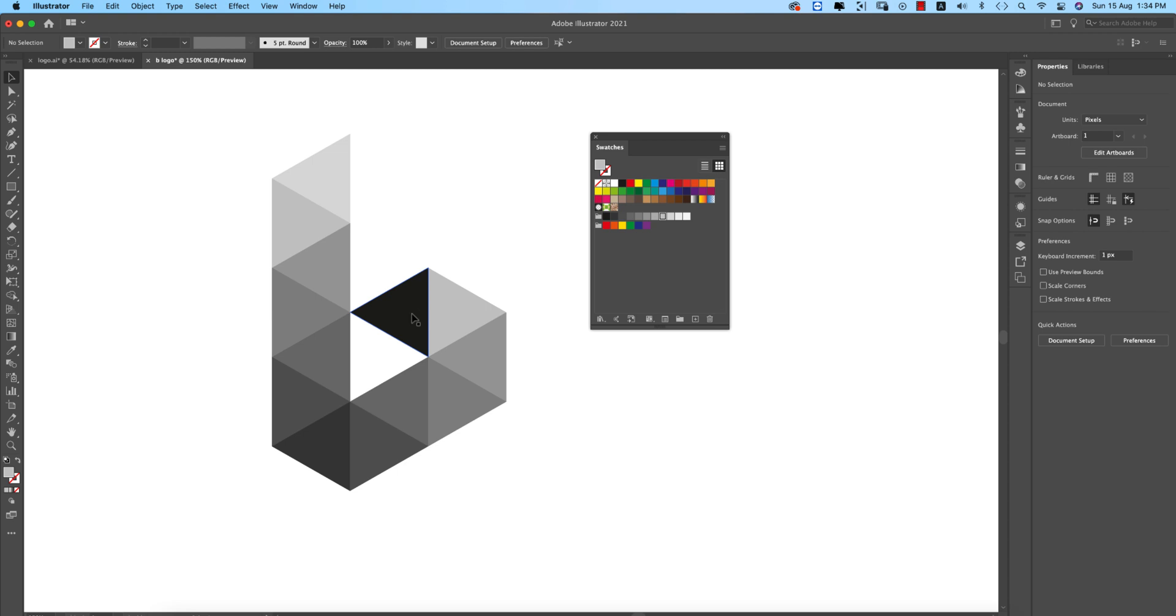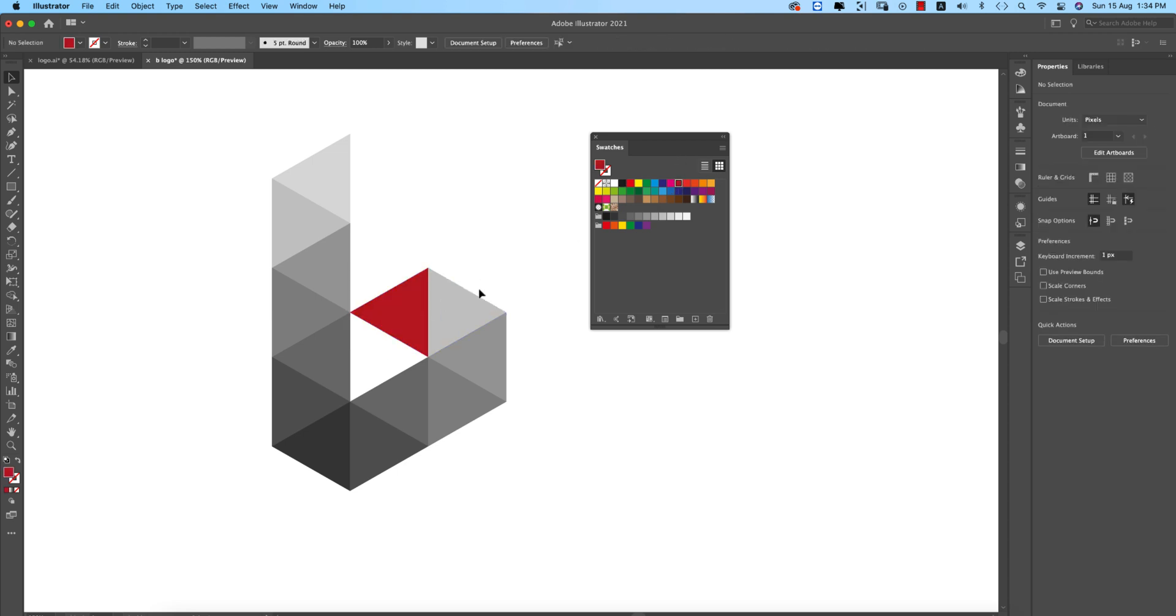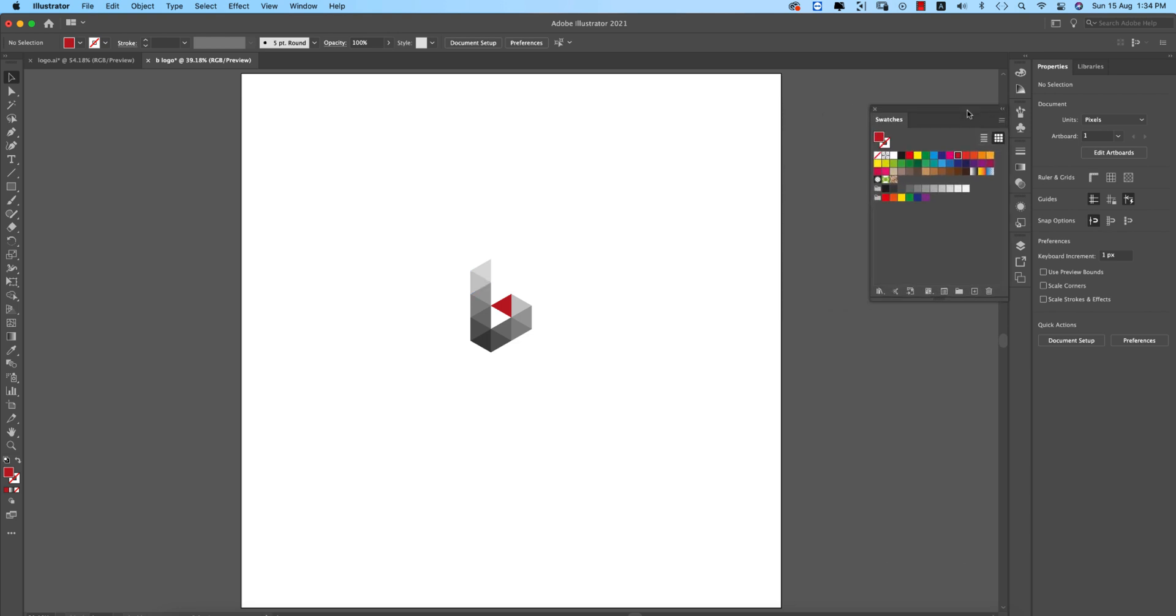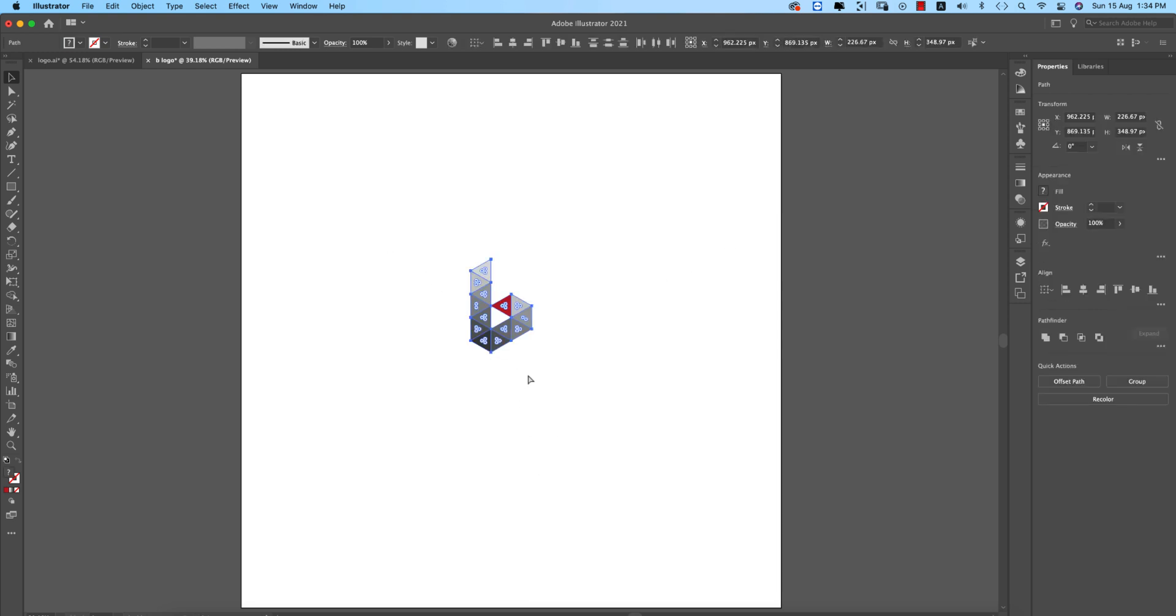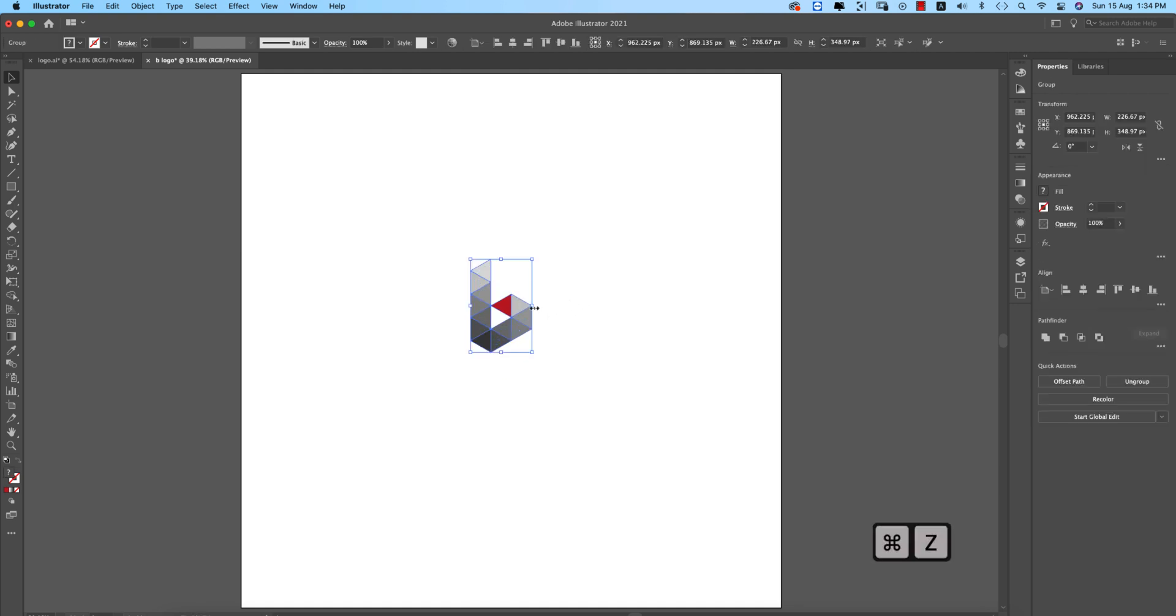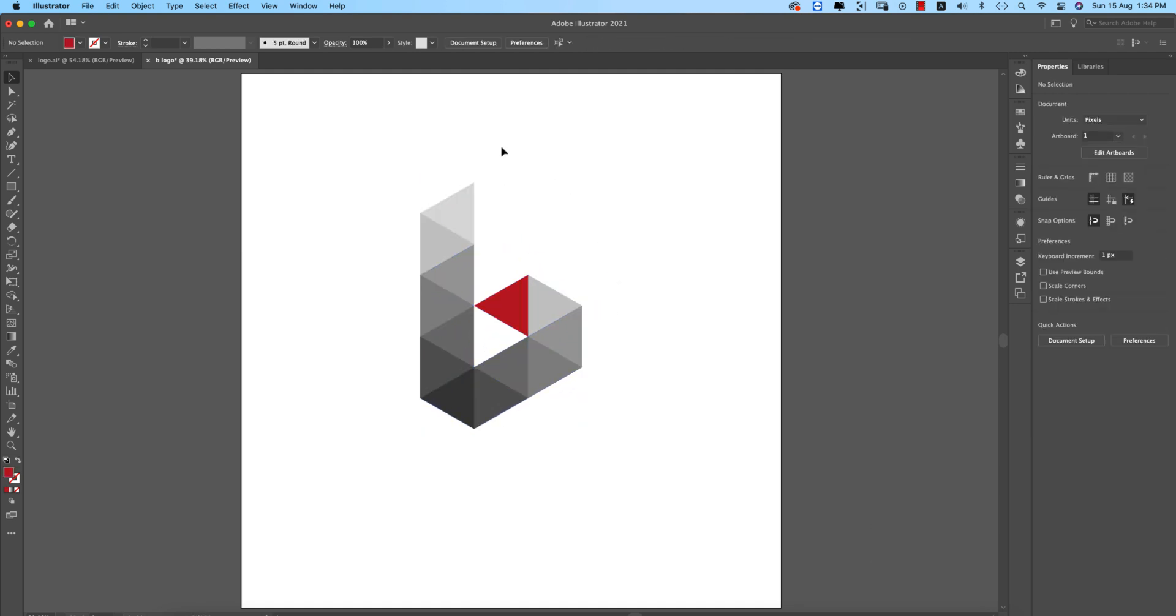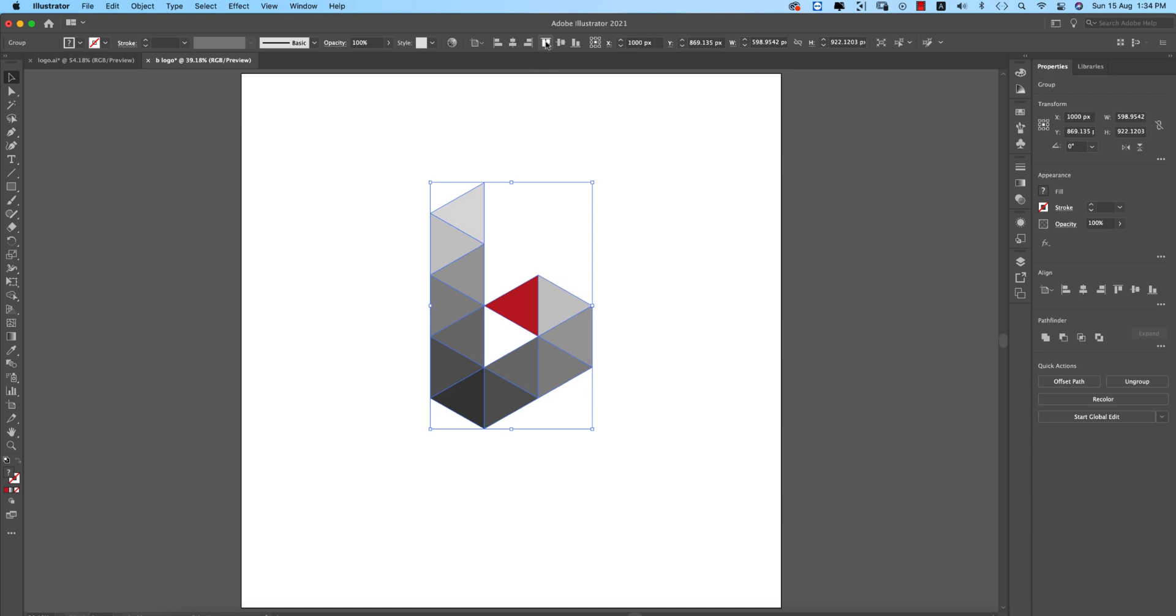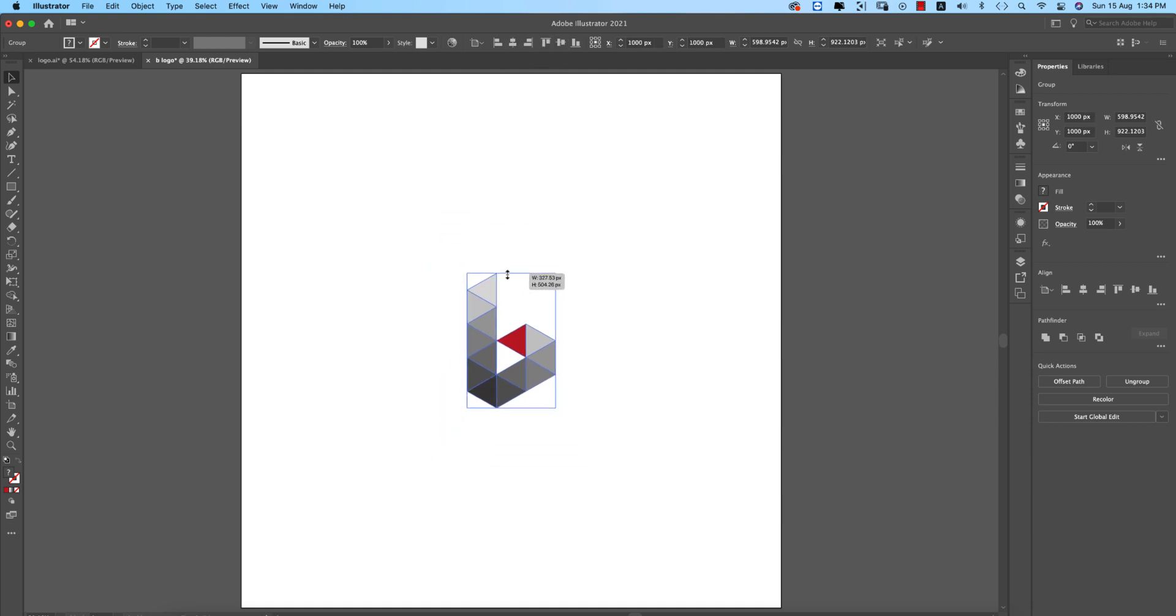Sending it to back. Making it a group, making it a little bit bigger according to the artboard. Making it in the middle of the artboard, then making it a little bit smaller.